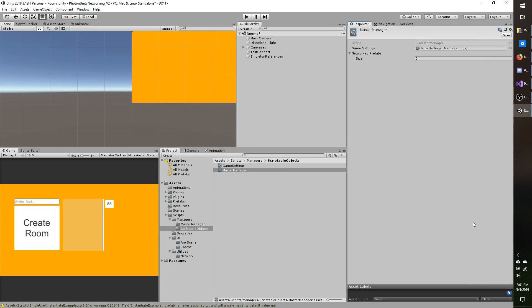In the last video I showed you how to instantiate objects over the network, as well as automatically populate their path within the resources folder so that you don't have to worry about changing the strings around when they change. I also recommended that you make a script that does this on build so you don't have to worry about hitting play mode after every change to your prefabs, their location, or whatever it may be. That's what this video is for.